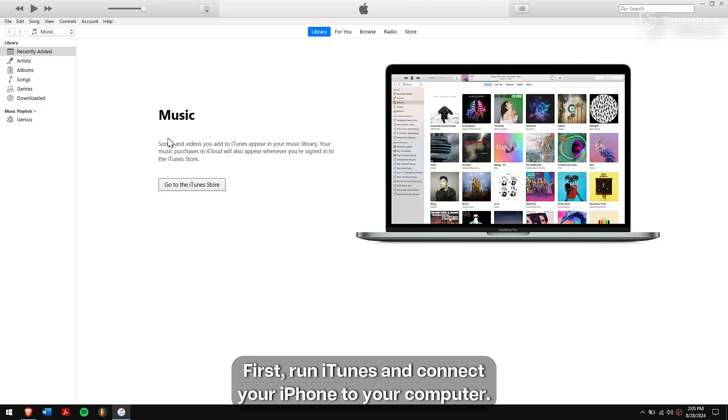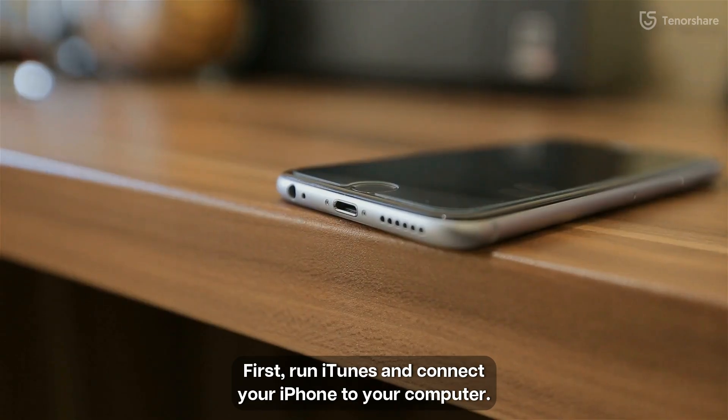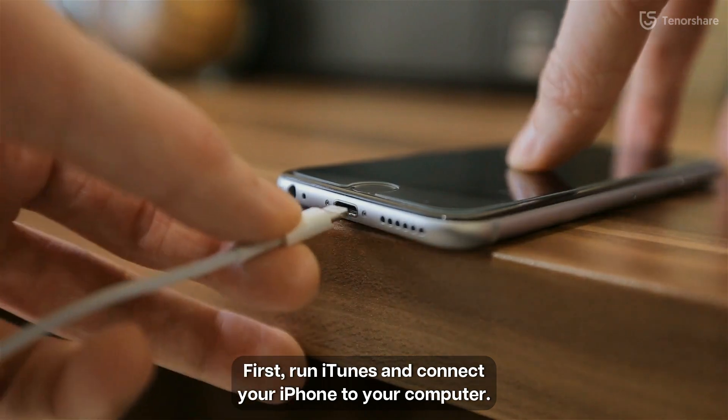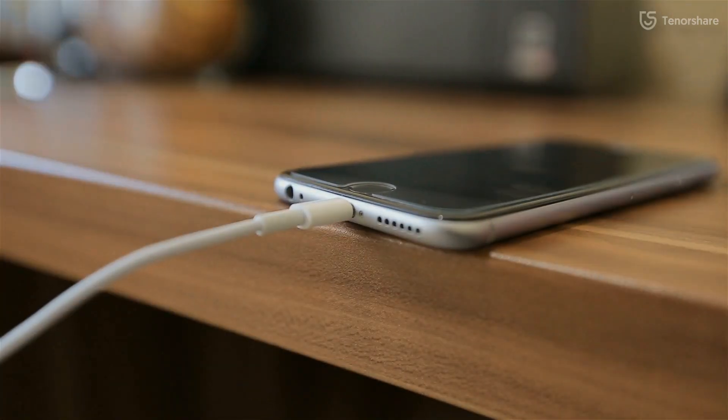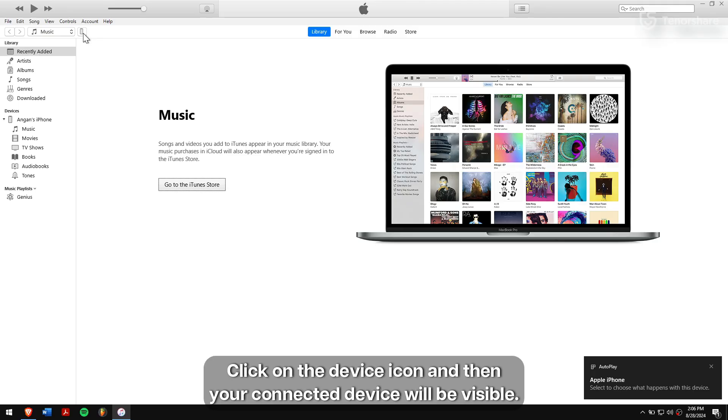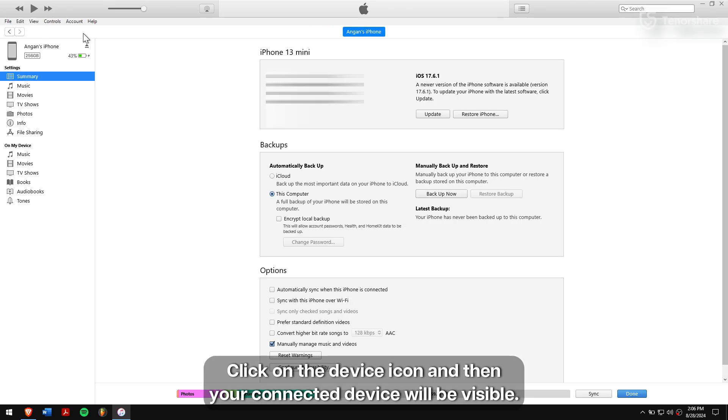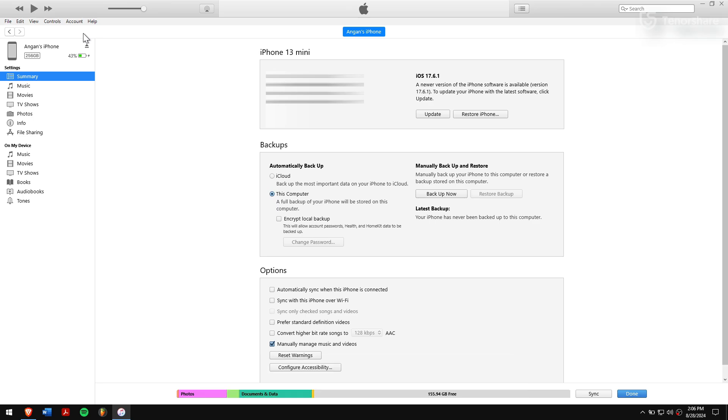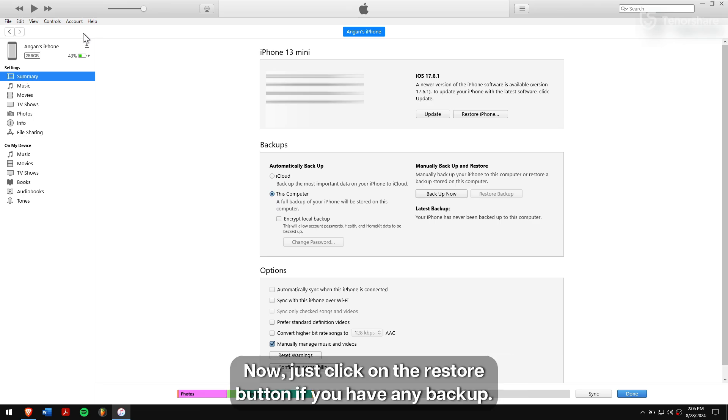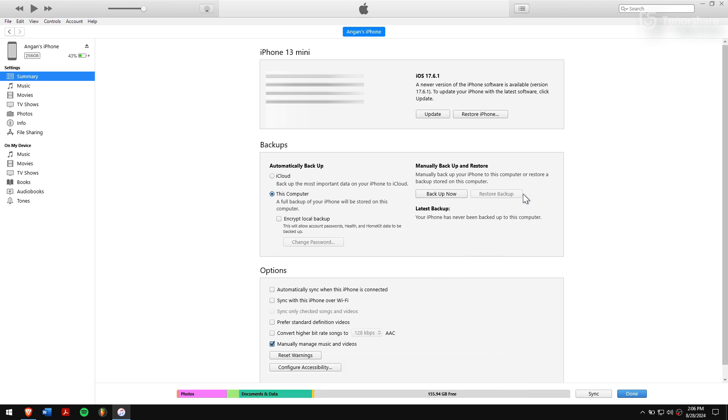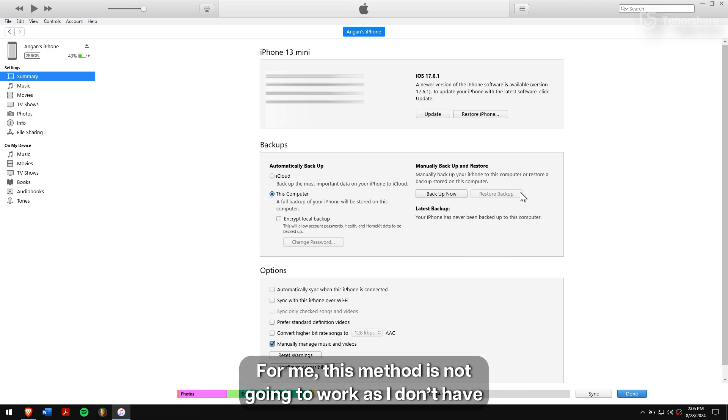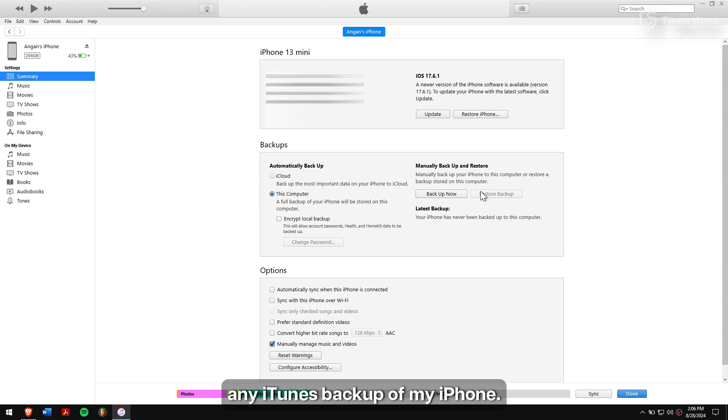First, run iTunes and connect your iPhone to your computer. Click on the device icon and then your connected device will be visible. Now just click on the Restore button if you have any backup. For me, this method is not going to work as I don't have any iTunes backup of my iPhone.